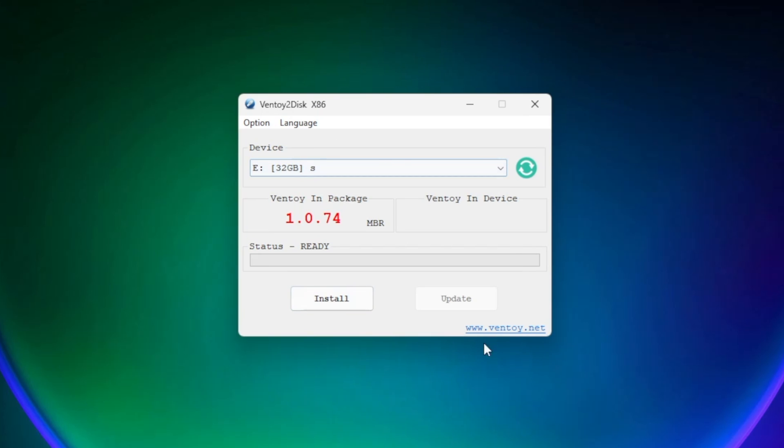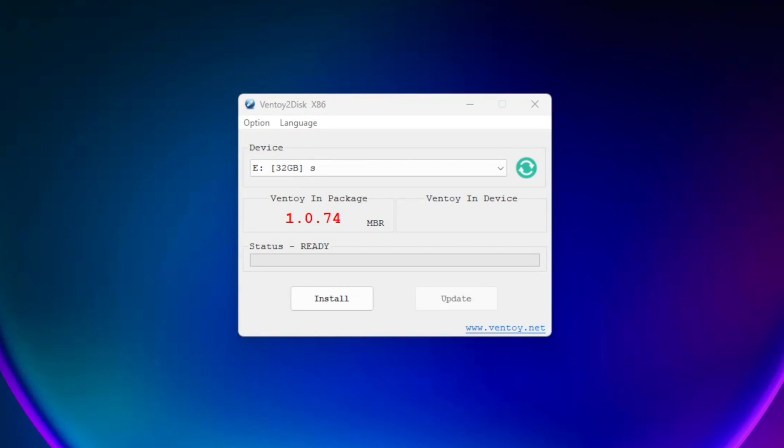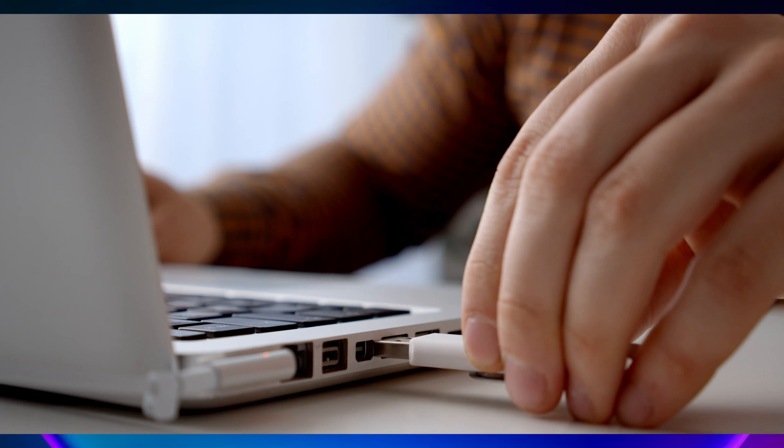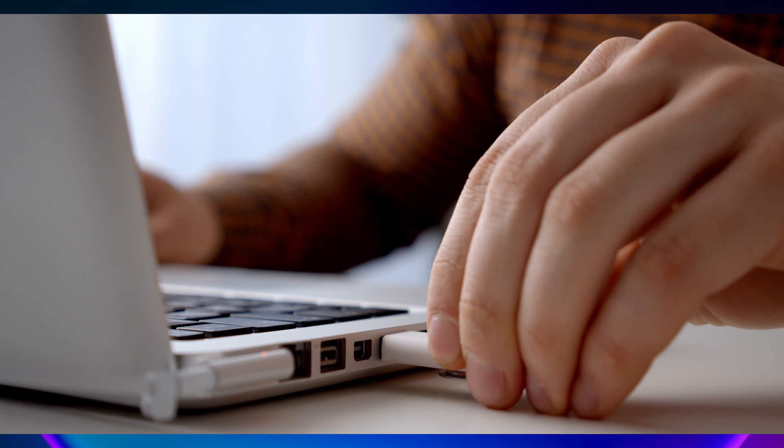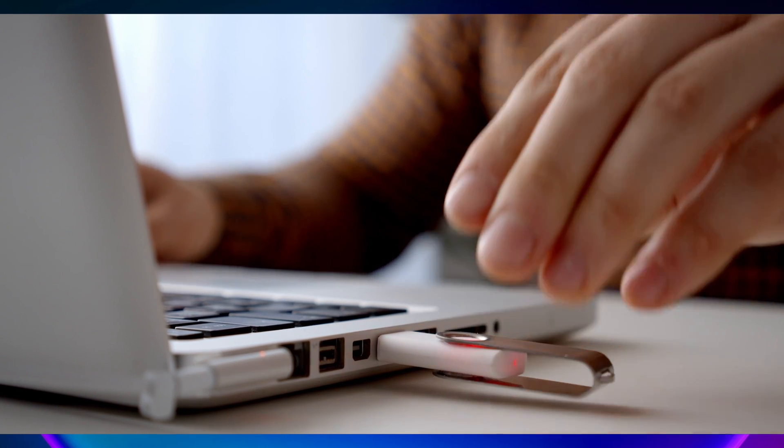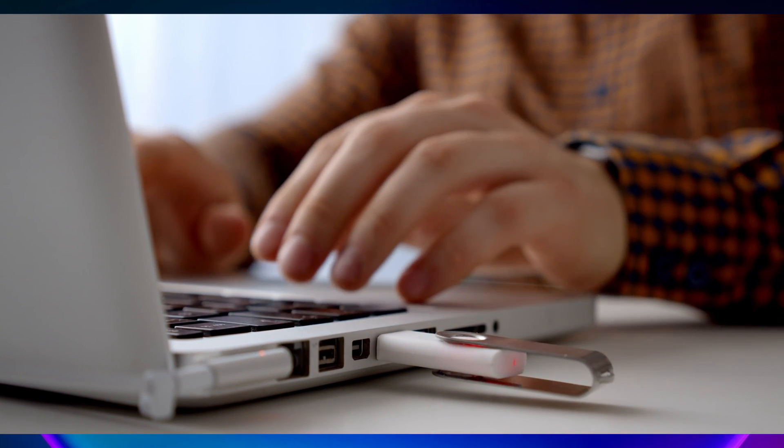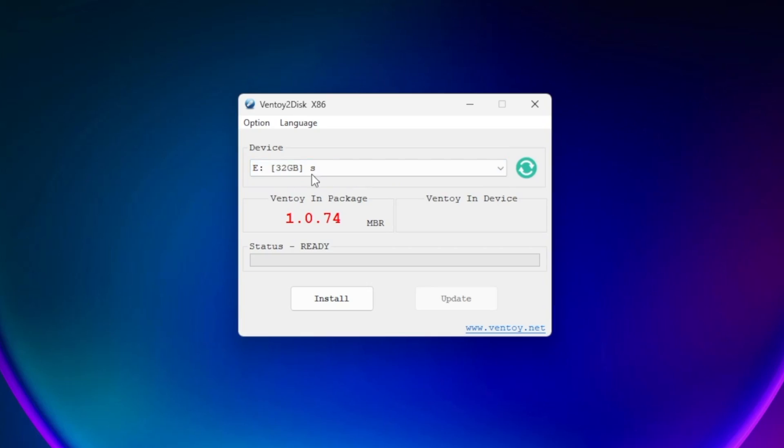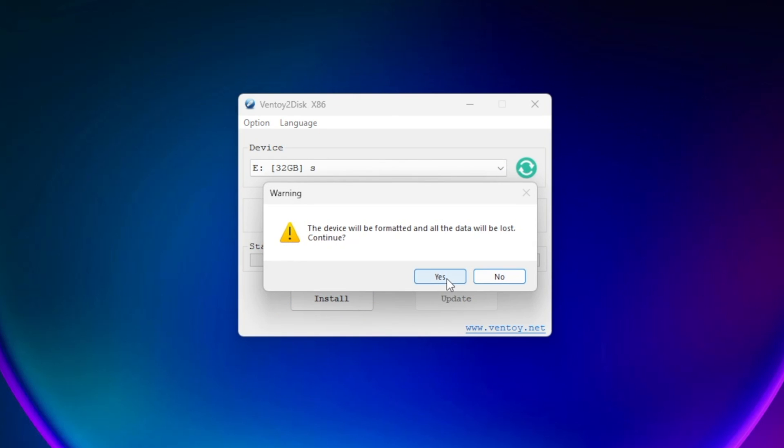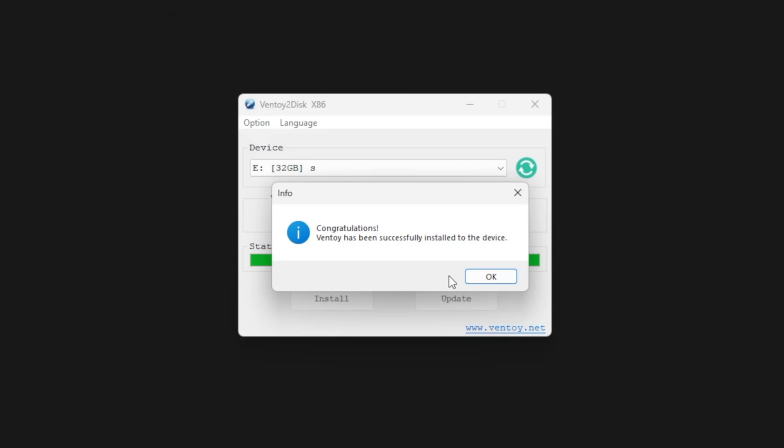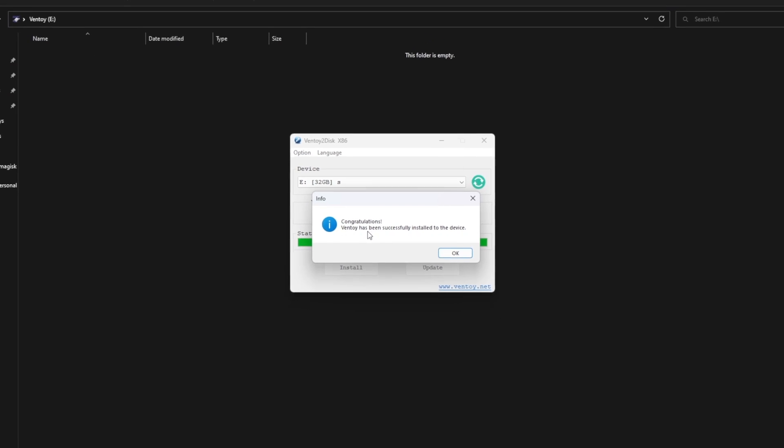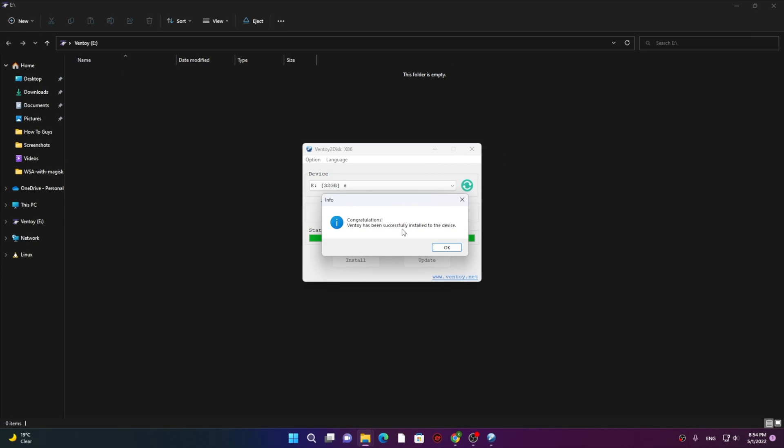Now before we click on the Install, make sure you have backed up your drive. This multi-bootable drive will be dedicated to it, so make sure you don't have any important data on it. Now I plugged in the drive to my system, then select it over here and then click on Install. And boom, there you go, you got your Ventoy successfully installed onto the device.